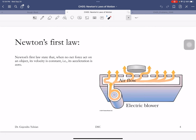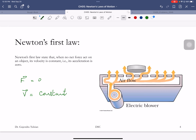Newton's first law was actually discovered by Galileo. We call it Newton's first law because it turns out to be a special case of Newton's second law. What it says is: when no net force acts on an object, its velocity is constant. In notation: if the net force on an object is zero, then velocity is constant. And if velocity is constant it's not changing, which means acceleration is zero.